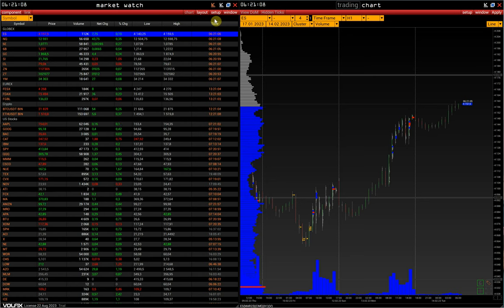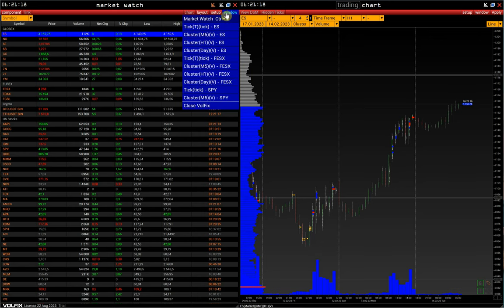What are desktops for? For example, we need two window sets with two instruments on a single monitor. We have e-mini S&P Futures and FESX. So, let's create desktops for these two assets.